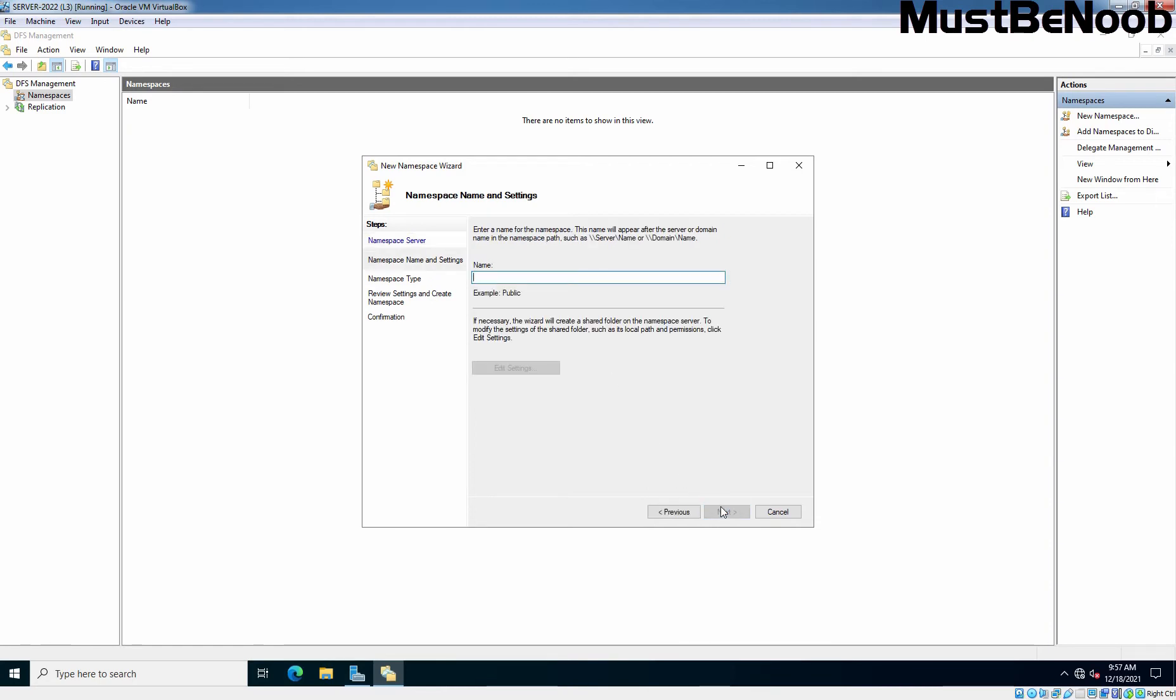Choose a name for your namespace in the following screen. This will be the name of your domain sharing path. For example, it is going to be mustbenoob.lab/files. So here I'm going to specify name of files. You can specify any name of your choice.